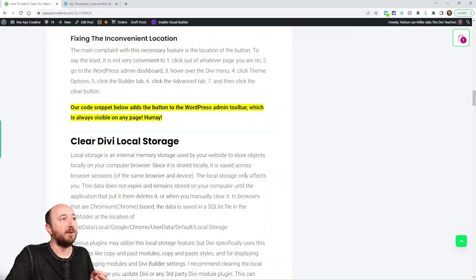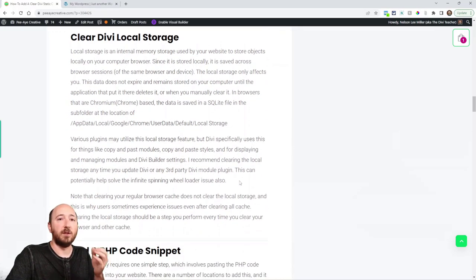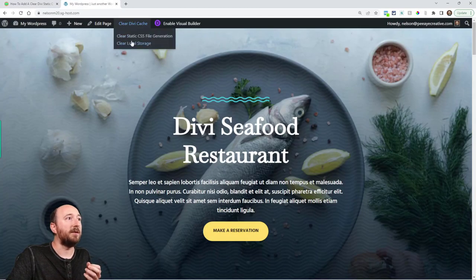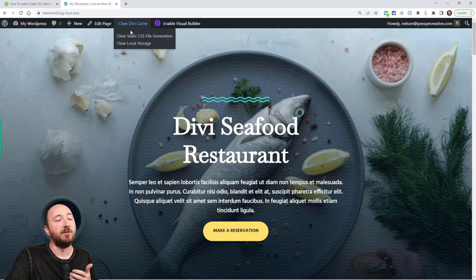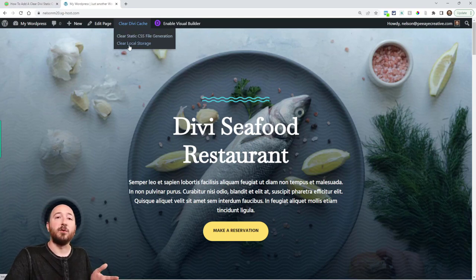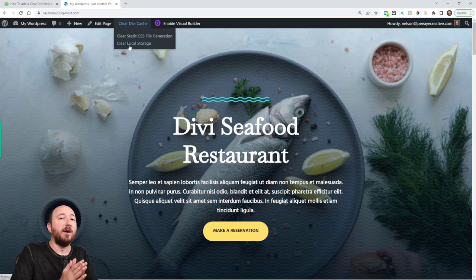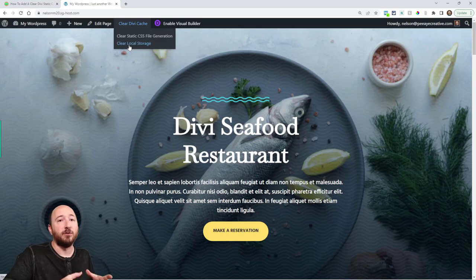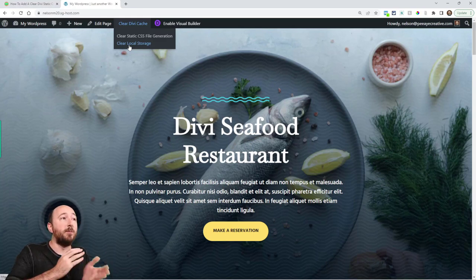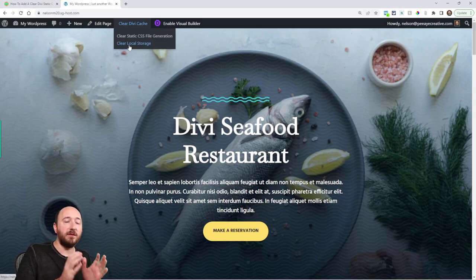And then changing the location and also you may have noticed that there was another link that I showed you that clears the Divi local storage. So you probably saw that if I hover here there's two options. That's why it's a drop-down instead of just one button, so it's clear local storage.